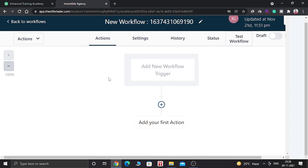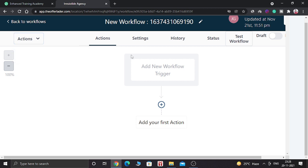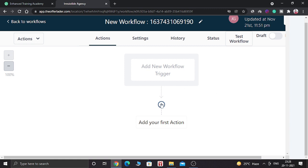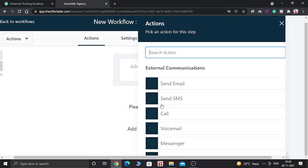So there are a lot of options you can see. There is action option. Here you can see version history. There is setting option, history option, status option, and test workflow. So we are going to use it afterwards. First of all, let's create our first action. So what will happen in this workflow? So in order to do that, we need to add some action.